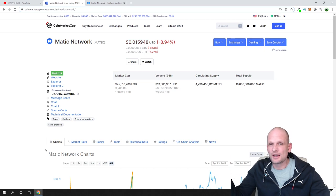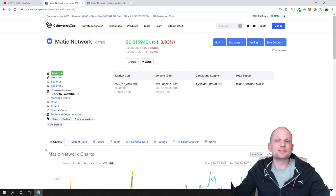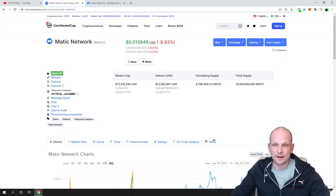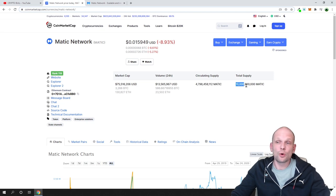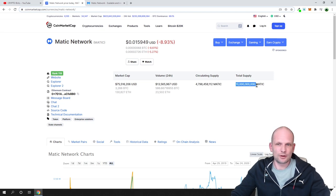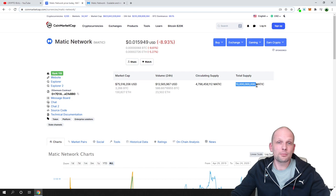For ADA there is about 30 billion already in circulation, where in Matic network we have in circulation only about 5 billion now.